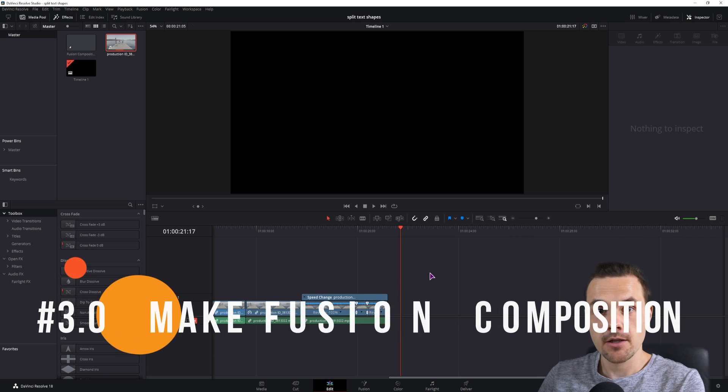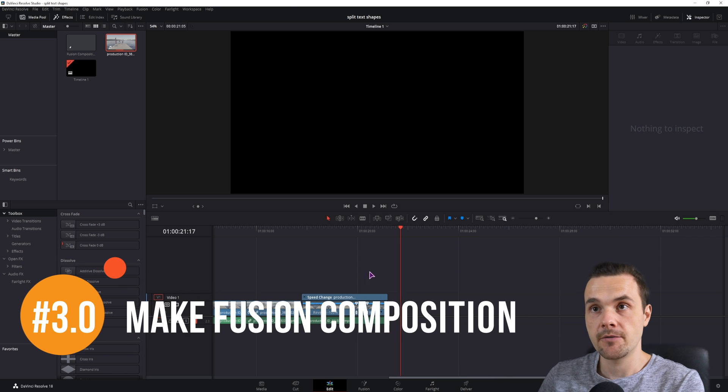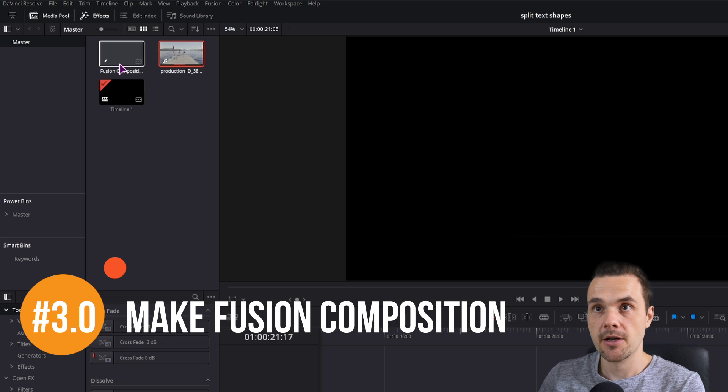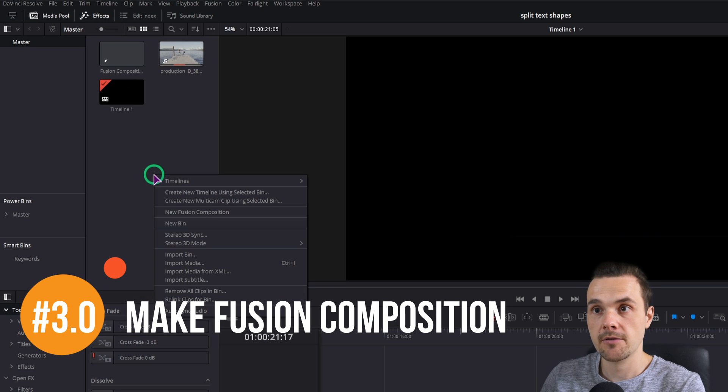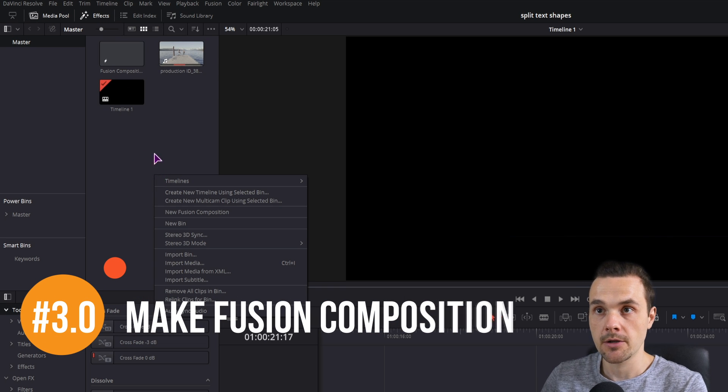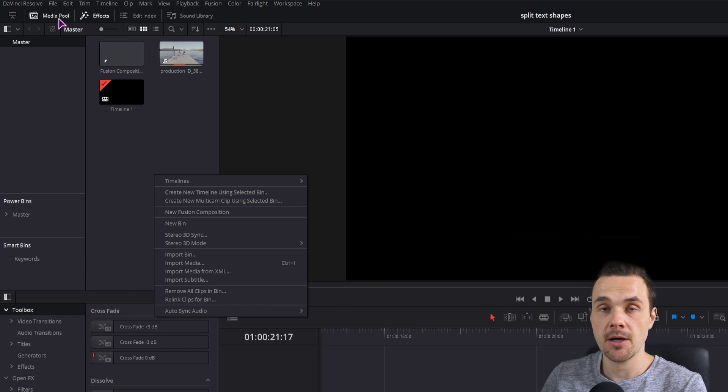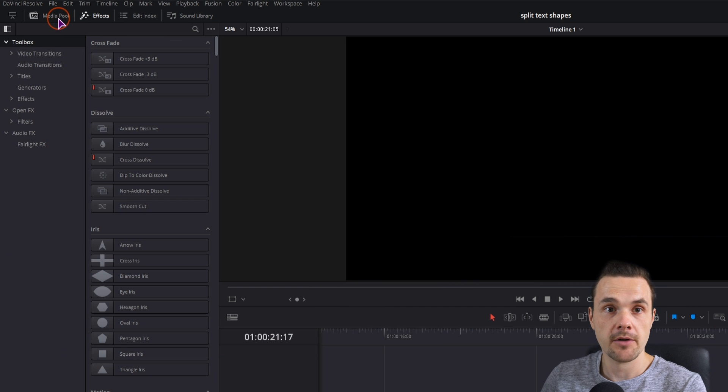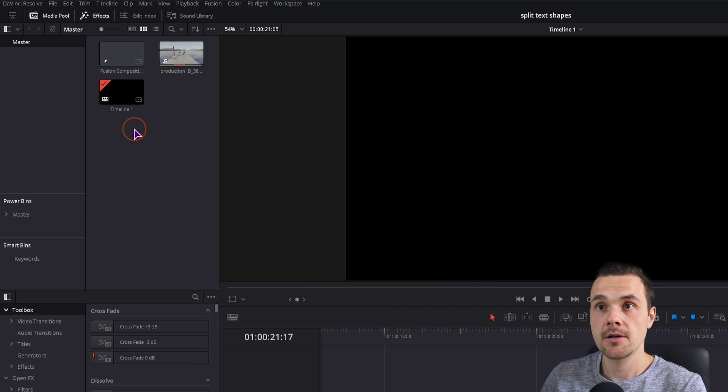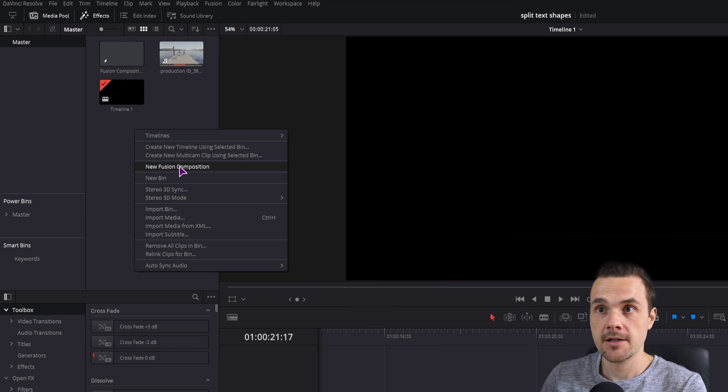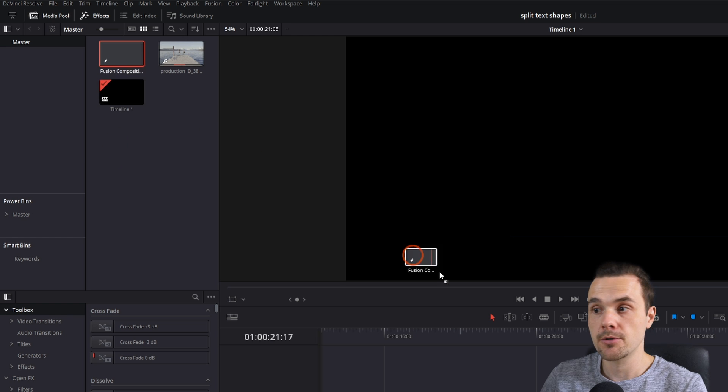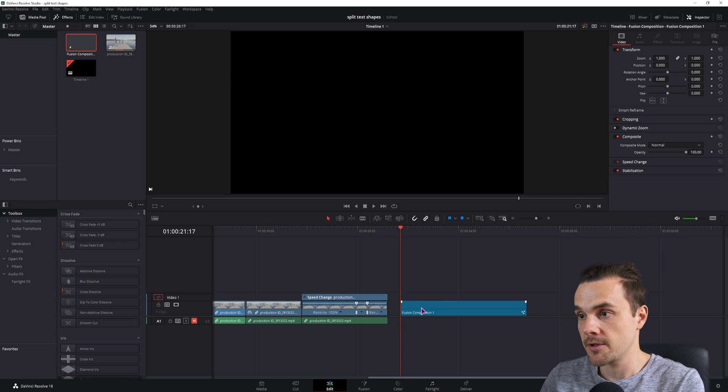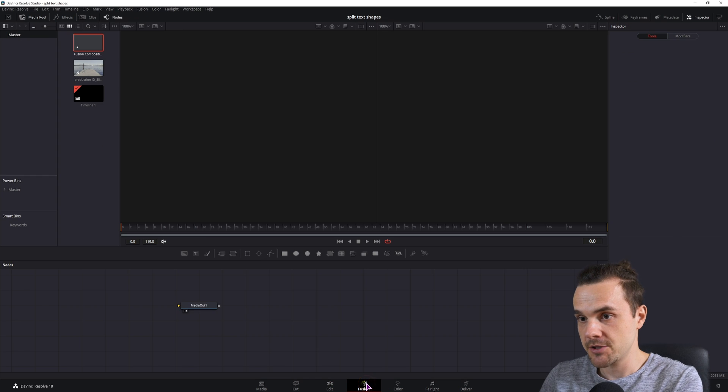Now the next two methods will be in the fusion page. So I have here fusion composition, if you don't have it, you can right click in the media pool, right click, new fusion composition, make it. Then when you do, simply put it onto the timeline and go into the fusion page.